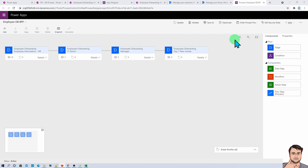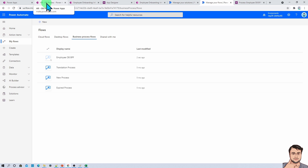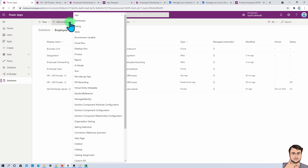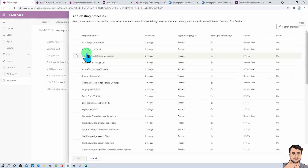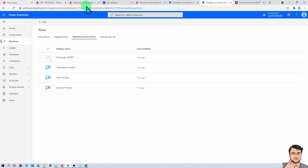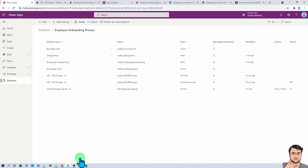This is the flow we developed and activated in our earlier session — we built this Power Automate flow under business process flow. Now it's time to add that flow inside our solution. Let's click on 'Add Existing' and click on 'Process' because we want to attach a business process flow. Now let's search for the Employee Onboarding Business Process Flow that we created. We can see it listed, so let's select it and add it inside our solution.